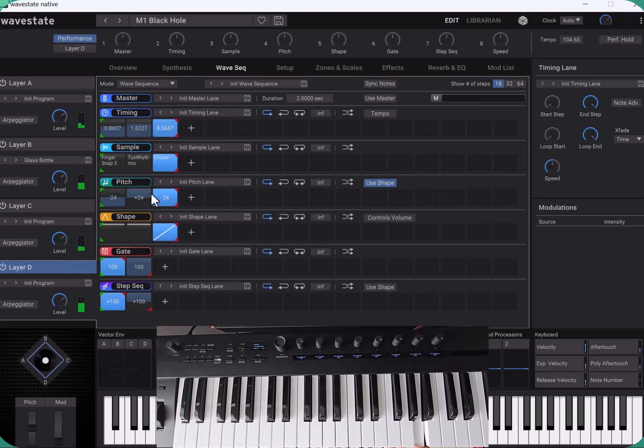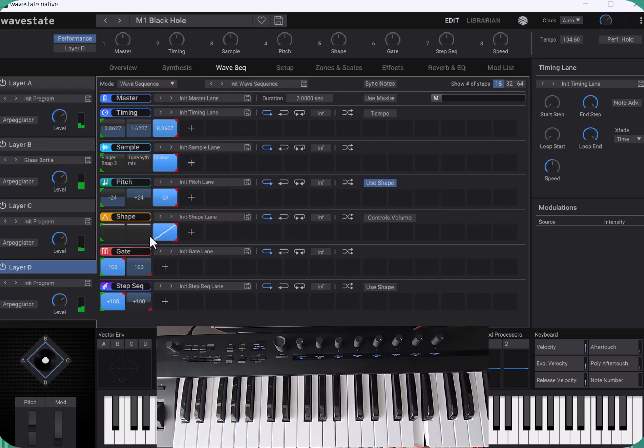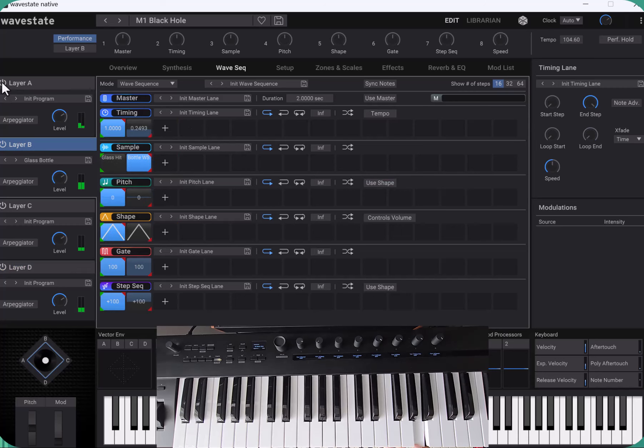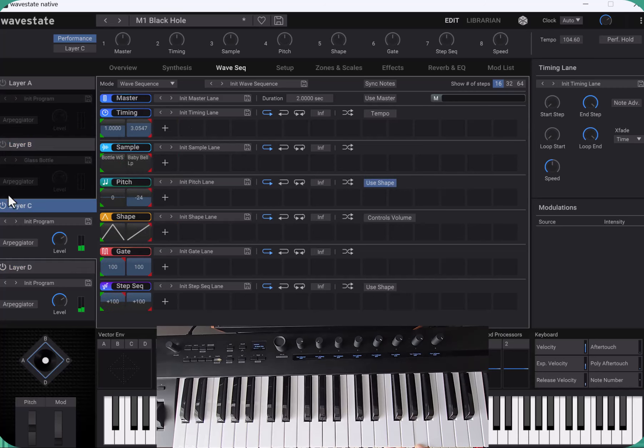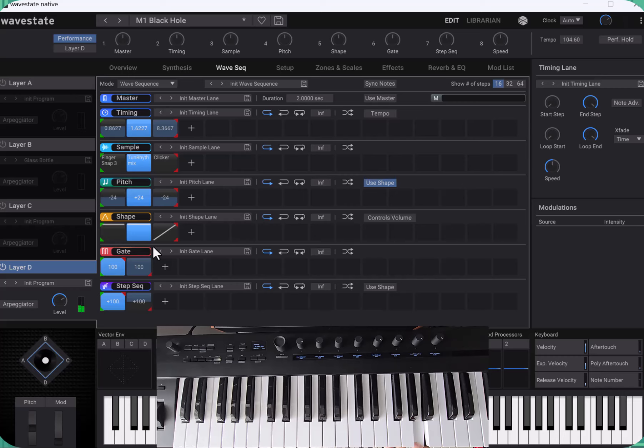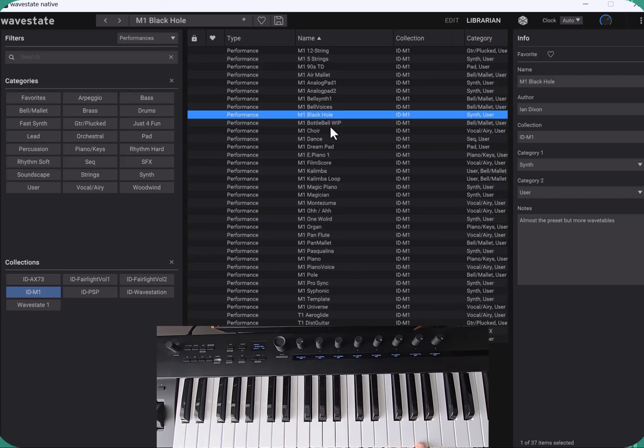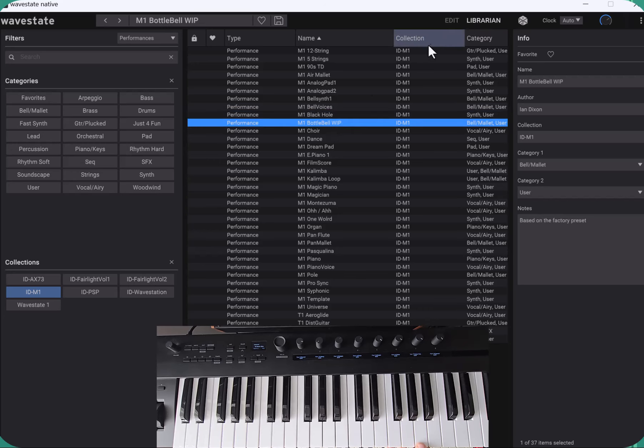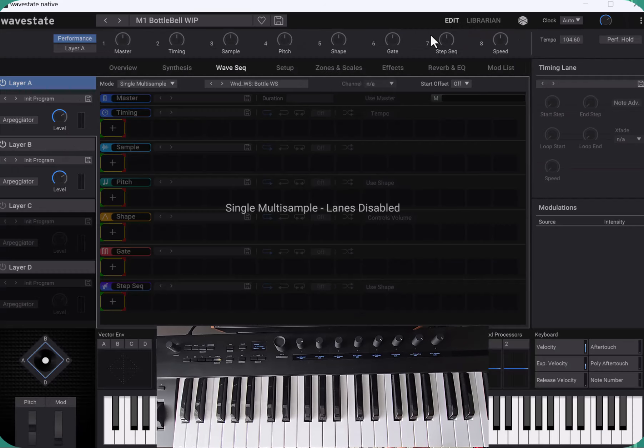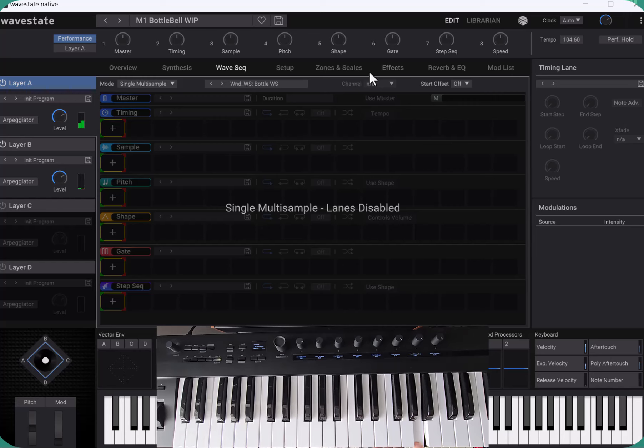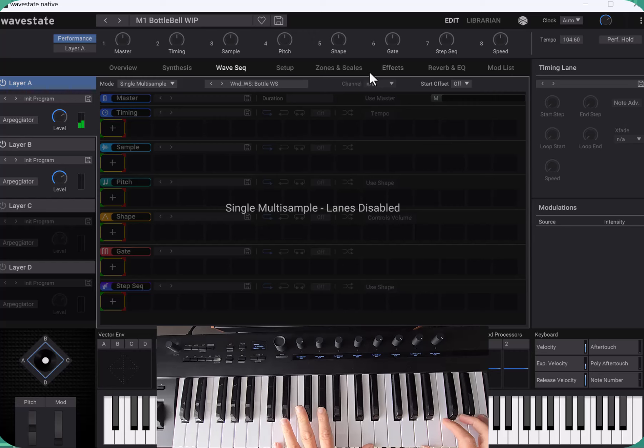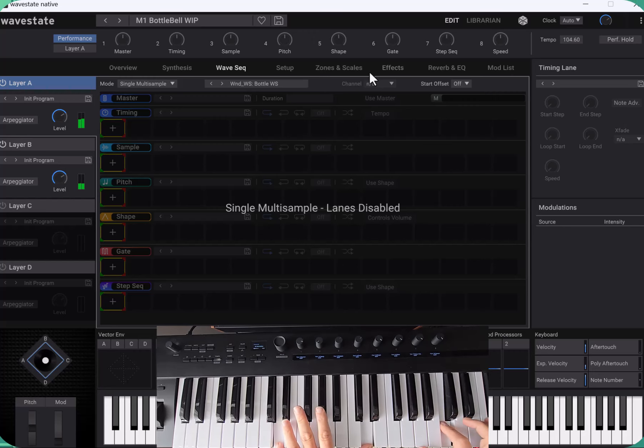You can see I'm using the shape lane to bring that pitch down of that clicker effect. This one I'm not exactly happy with but I quite like the sound so I've left it as WIP work in progress, maybe you can make this better.